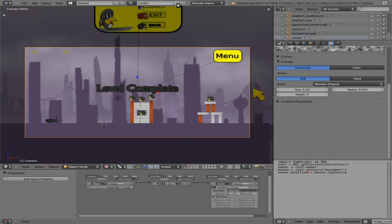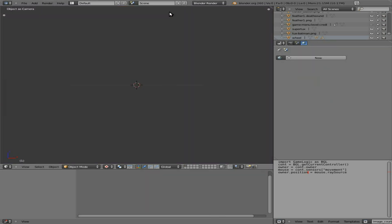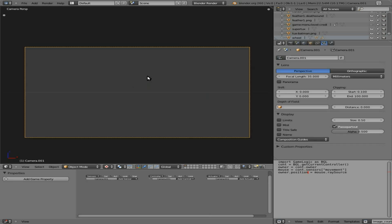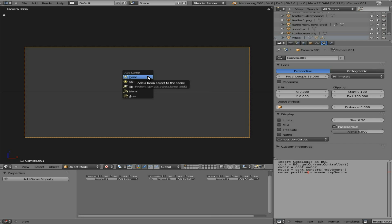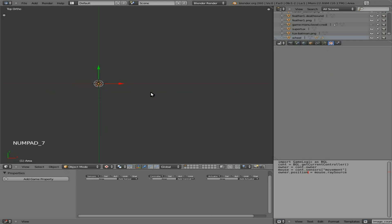So next we're going to add a new scene. Just a new scene. It's completely empty. It doesn't even have a camera. So let's add in a camera. Let's add in a lamp. We'll make it an area lamp.